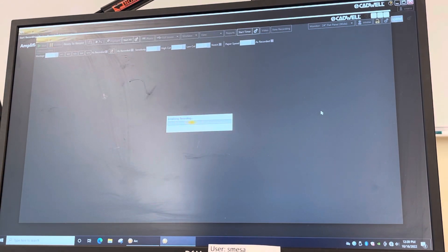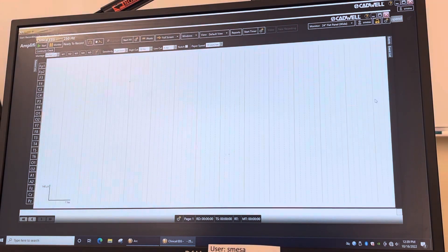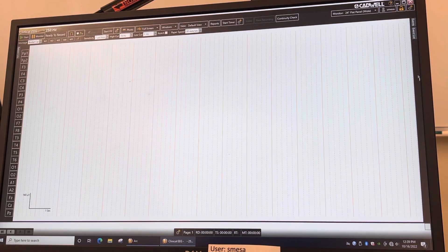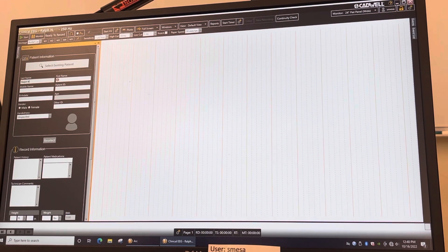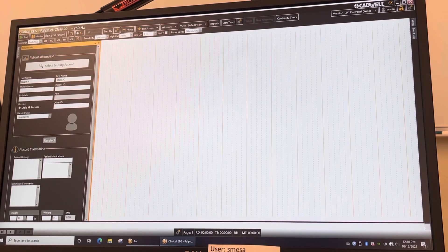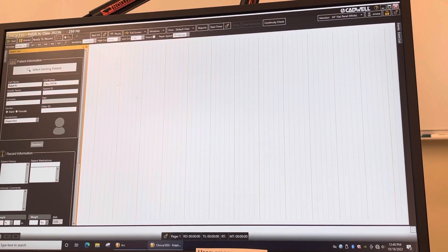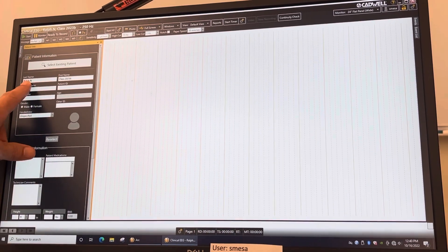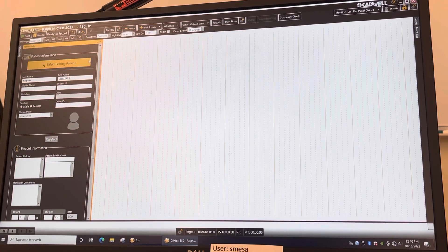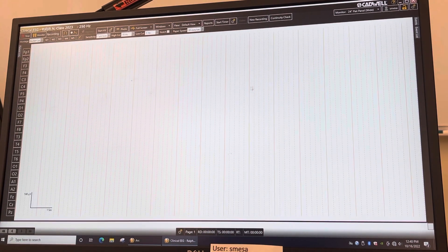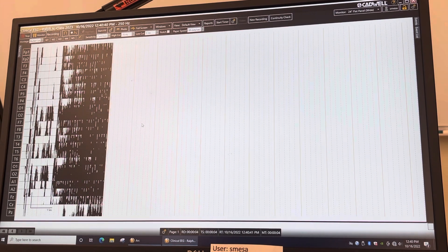To start an EEG you just hit 'Start Clinical EEG' and it'll open up into this screen. To start a recording, put a first and last name — in the last name field put your first name and last initial, and in the first name field put 'Class 2023'.